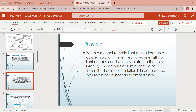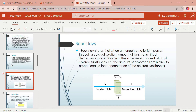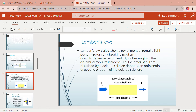Beer's law states that when monochromatic light passes through a colored solution, the amount of light transmitted decreases exponentially with increase in concentration of the colored substance — meaning the amount of light absorbed is directly proportional to the concentration. Lambert's law states that when a ray of monochromatic light passes through an absorbing medium, its intensity decreases exponentially as the length of the absorbing medium increases.